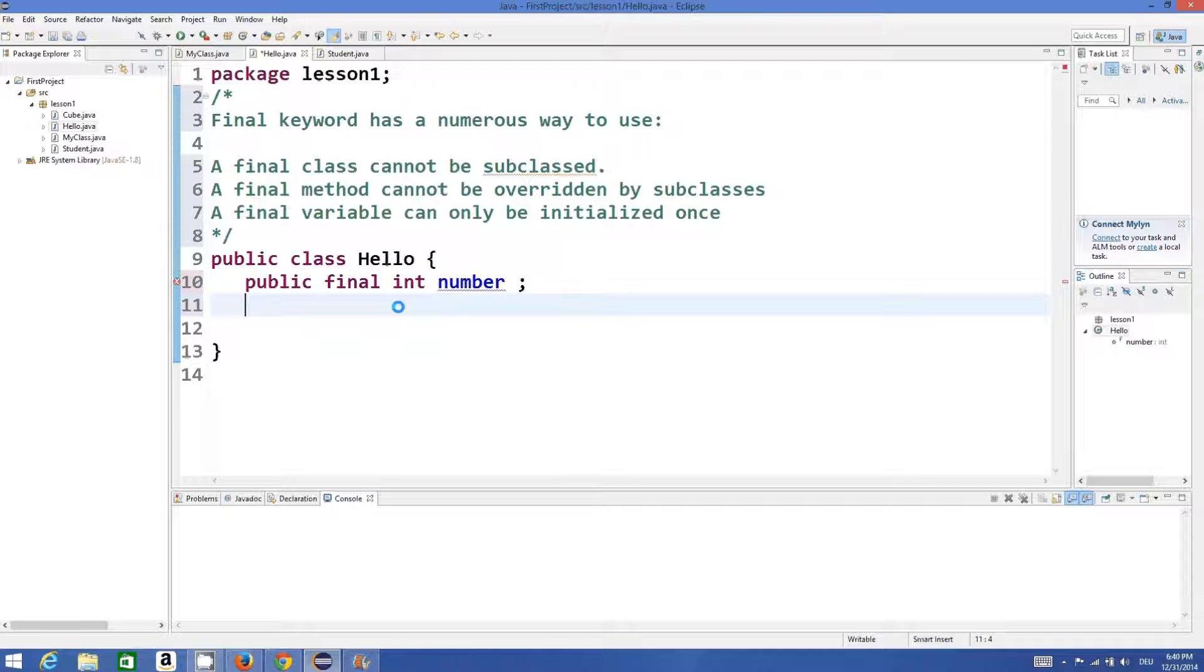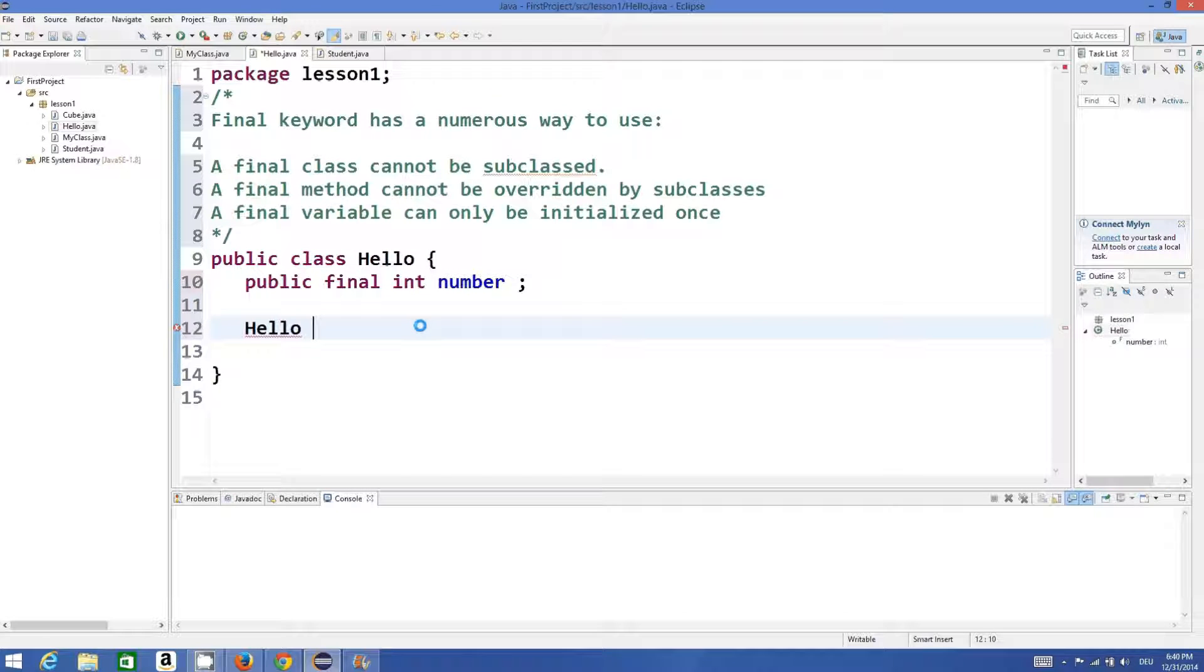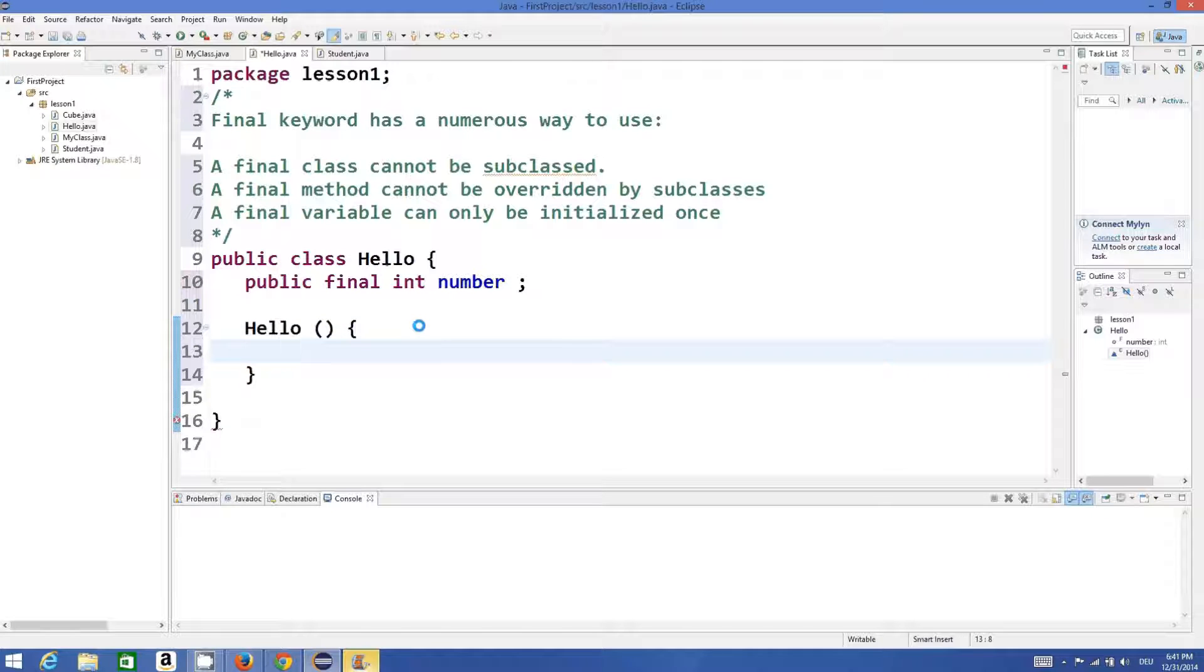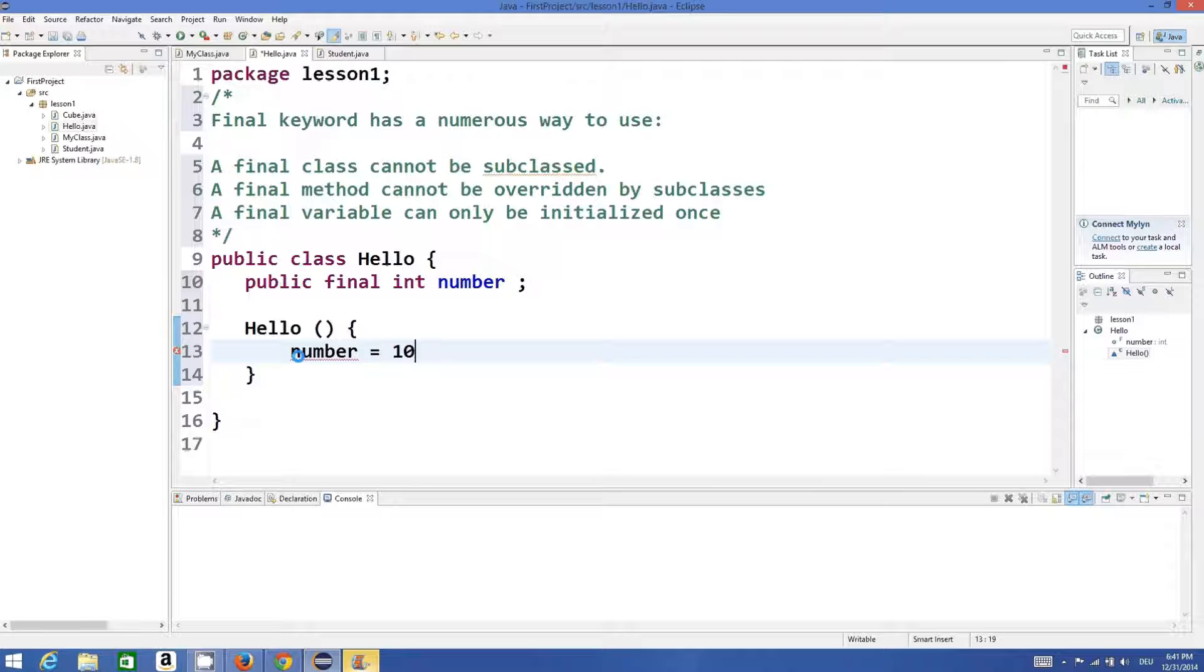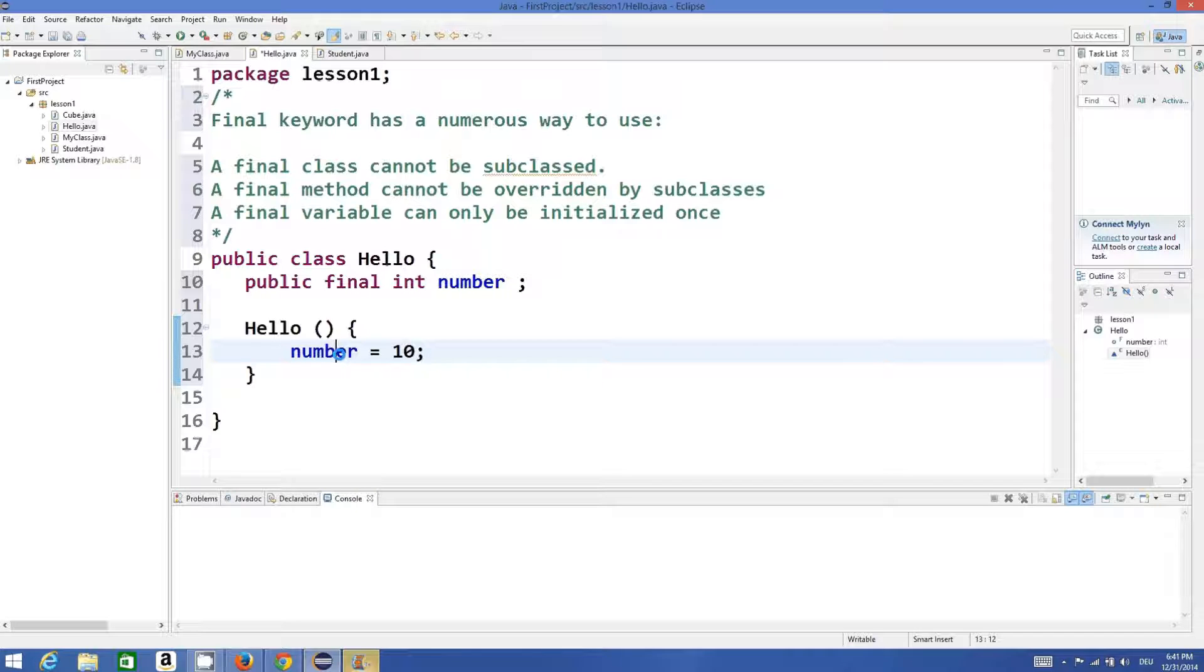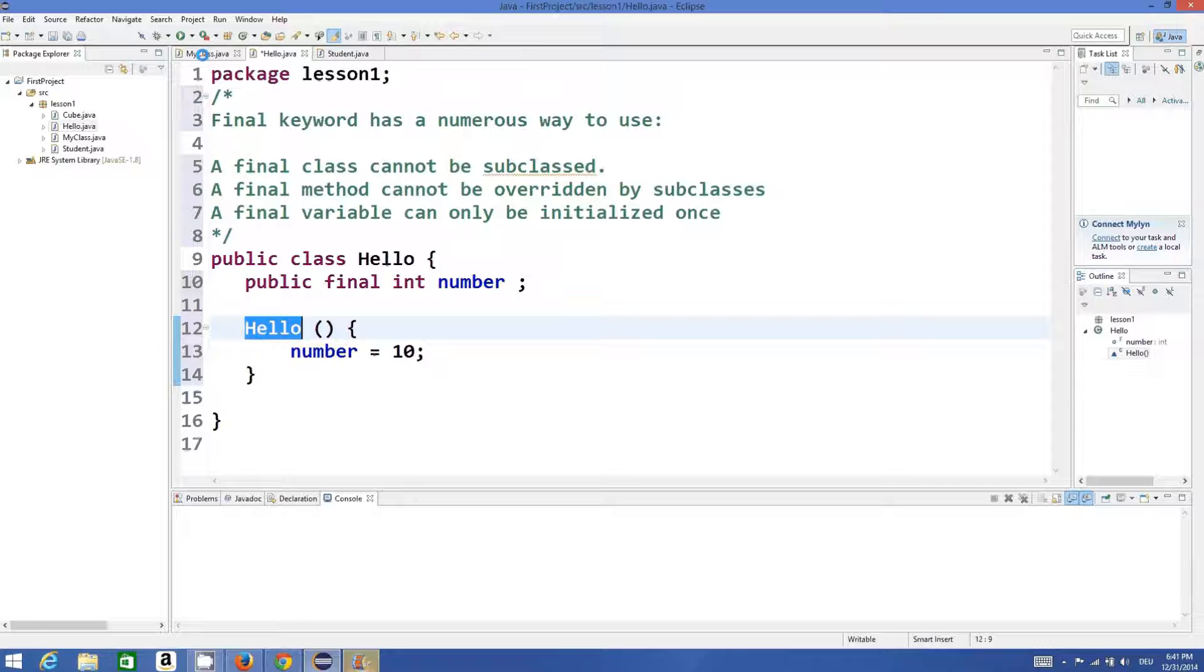I have declared a member variable which is public final int number. As written here, it can only be initialized once. For example, I declare a constructor with the same name and I'm going to initialize this value in my constructor: number equals 10. I have initialized it only once.